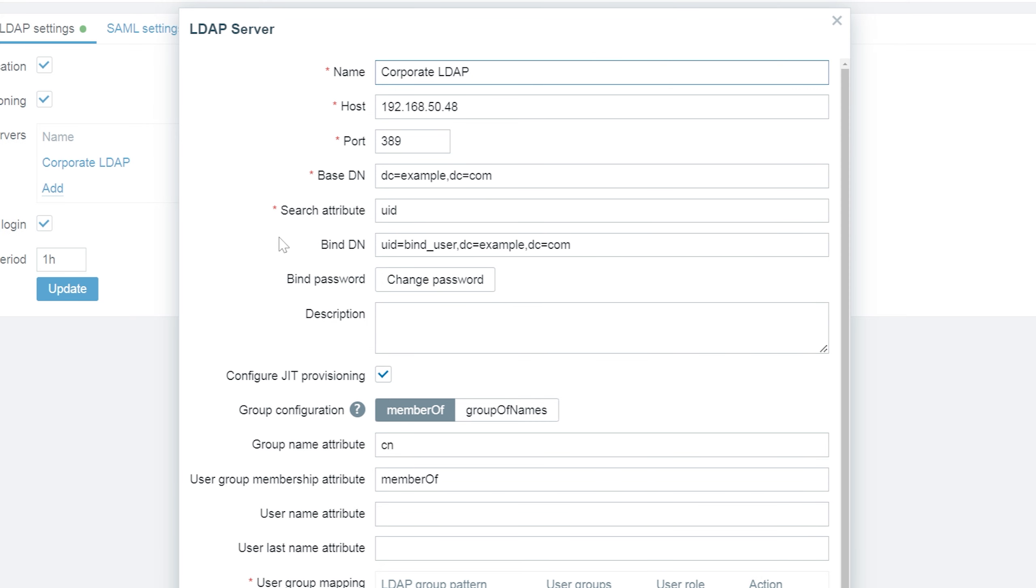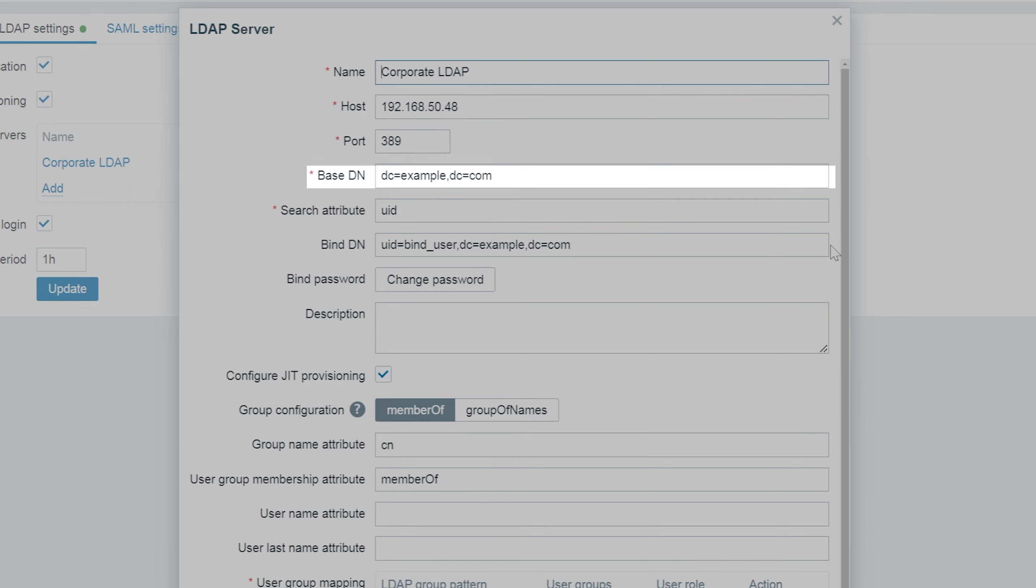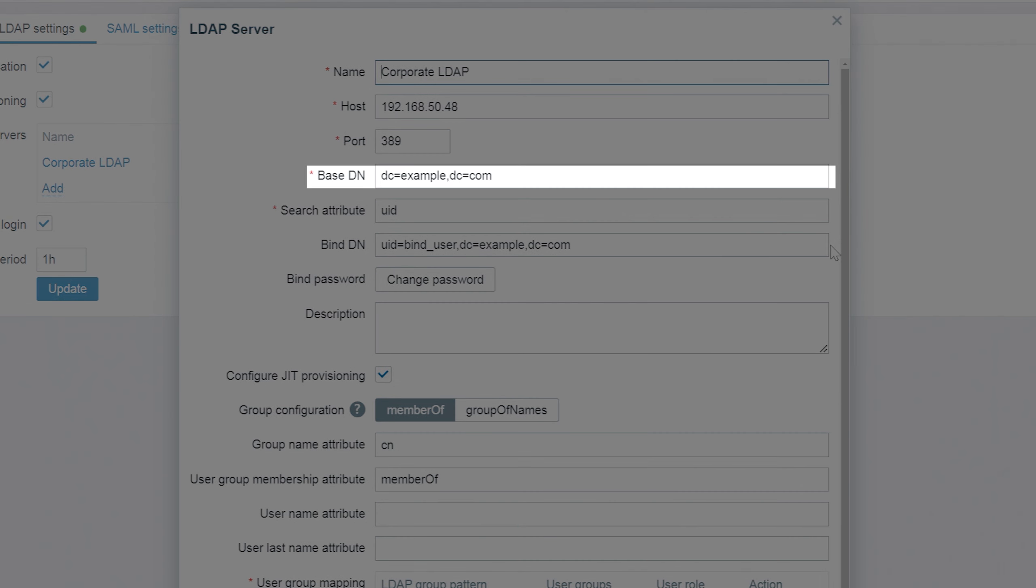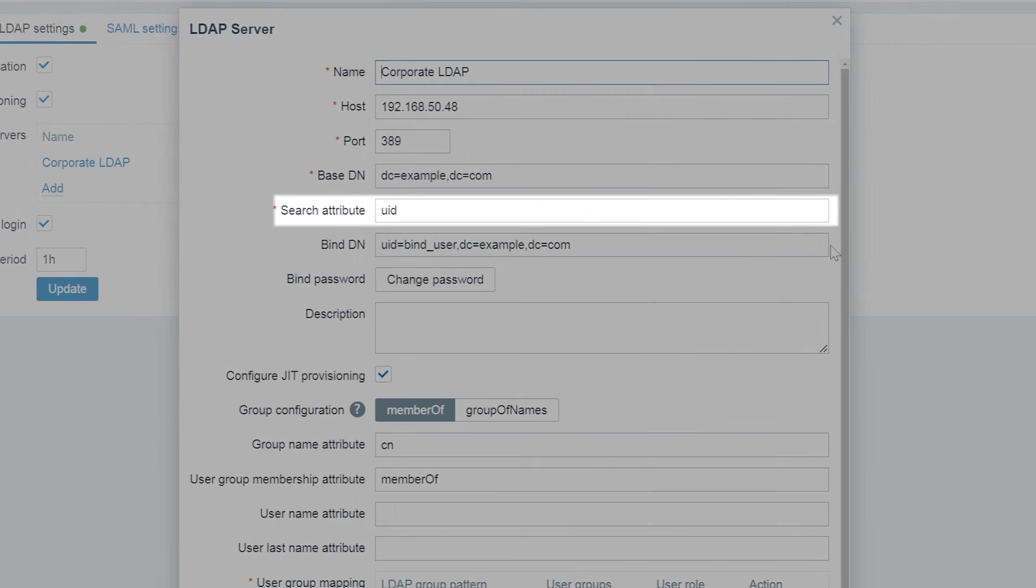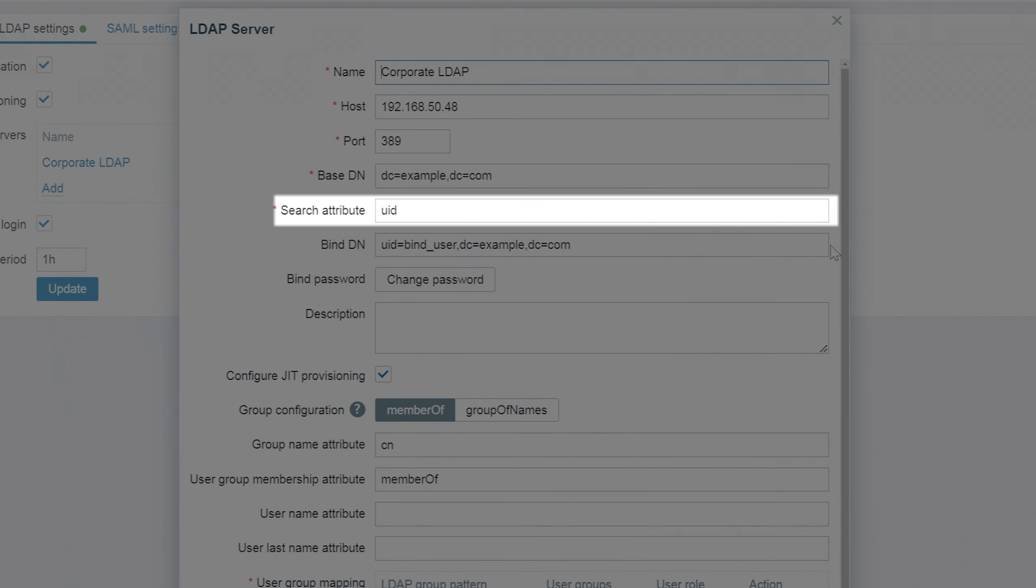Next we need to configure a base distinguished name, the entry in the directory from which searches initiated by LDAP clients will occur. Since I'm using the organization example.com, I will provide the main components example and com. We also need to provide LDAP account attribute used for search: UID for open LDAP or SAM account name for Microsoft AD.